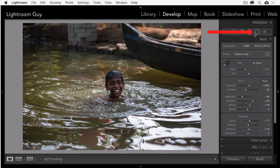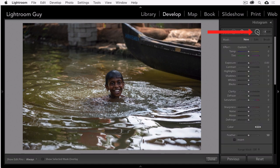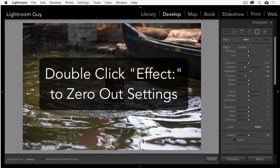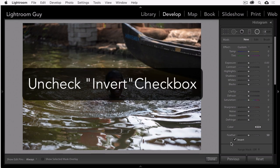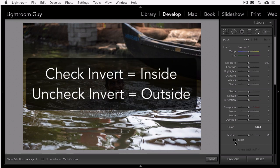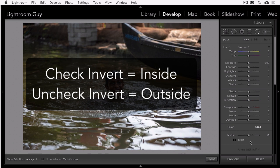And here's my final touch, the radial filter. There are a few settings I need to tend to first. Number one, make sure the adjustment settings are at zero. Double-click the effects title to do that. Number two, uncheck the invert mask checkbox. Invert means your changes will be inside the circle. And if the invert mask checkbox is unchecked, it means the changes will be outside of the circle.